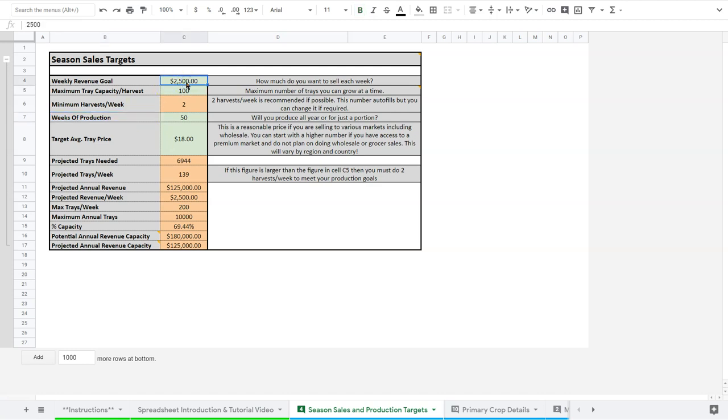So here I've put in a weekly revenue goal of $2,500. This is basically the sales you need to do each week to do $125,000 a year in sales.